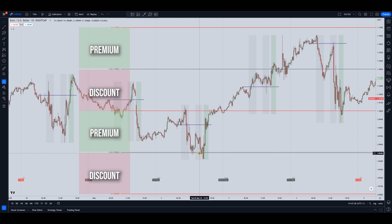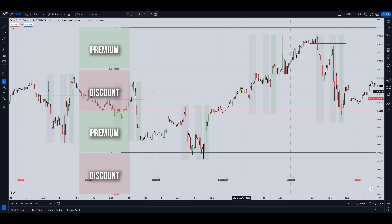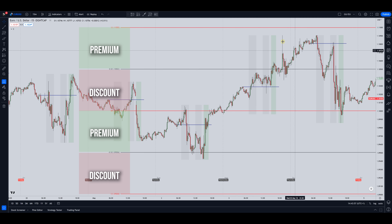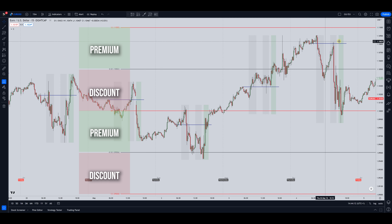Now if you're going long, where would you want to exit? You want to exit at some kind of premium. So from this discount here you could have exited up here in this premium. If you let price go up to the very next tier, now we're back in discount — ideally you don't want to get out there, you wait for the next premium which is up here, and you could have got a nice exit anywhere within that zone.